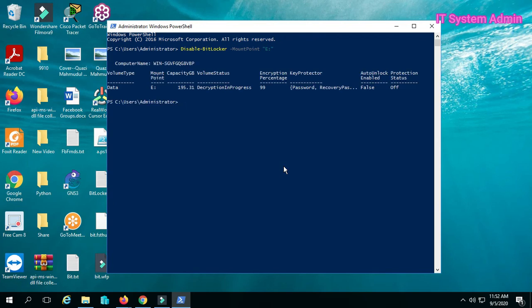Now hit Enter. Decryption is in process. Mount point: E drive. Password and recovery process: False. Protection status: Off.